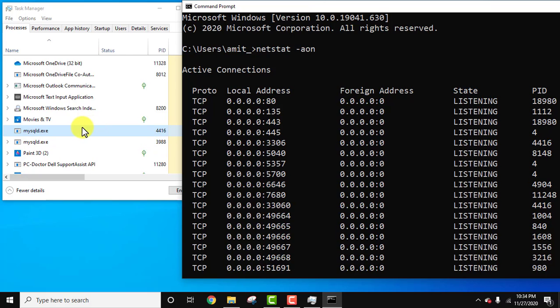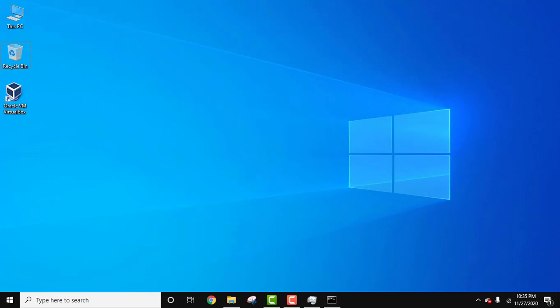So guys, in this video we saw how we can check which ports are being used on Windows 10 operating system. With that, we also saw how we can check which service is running which port, which process ID is being associated with a specific port number.